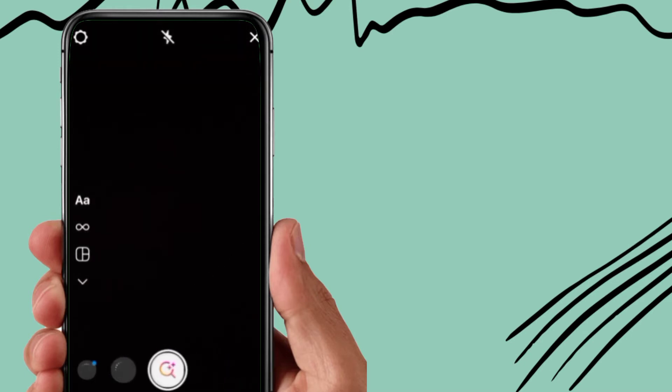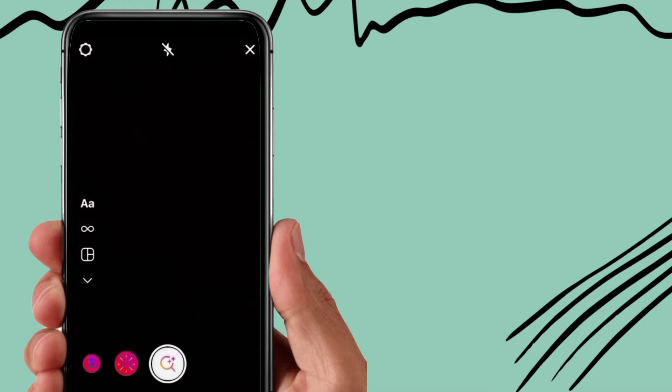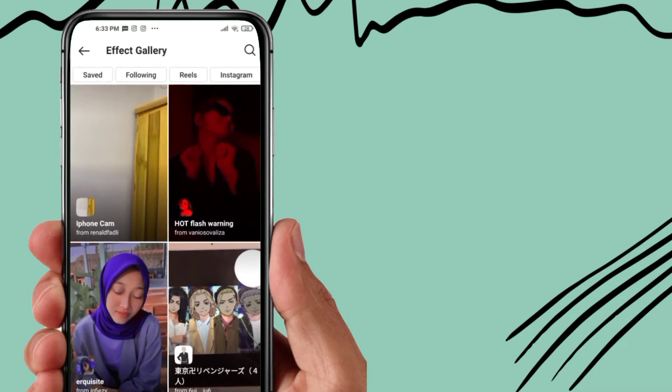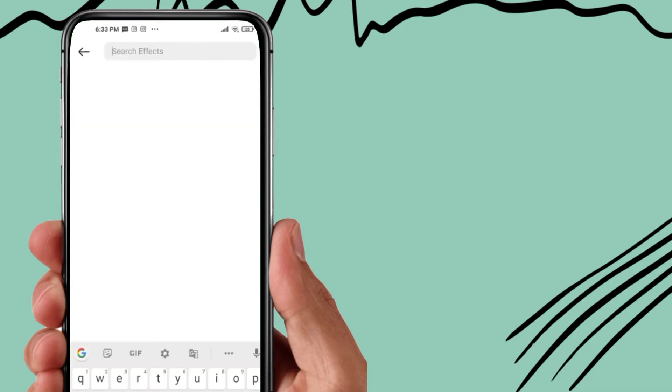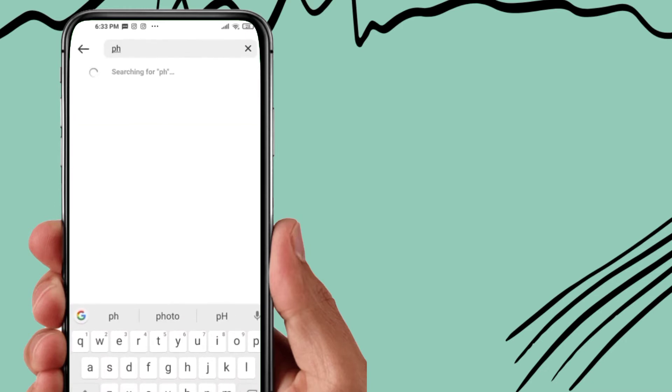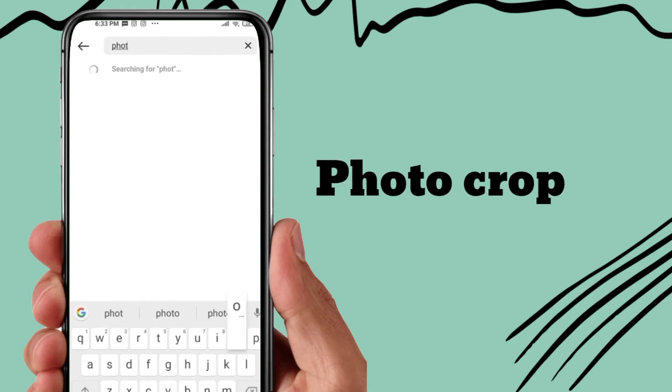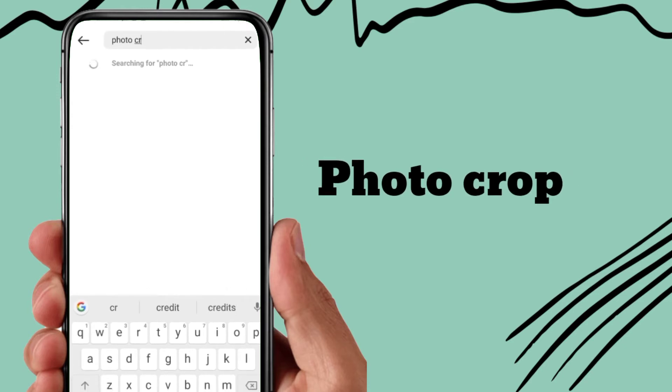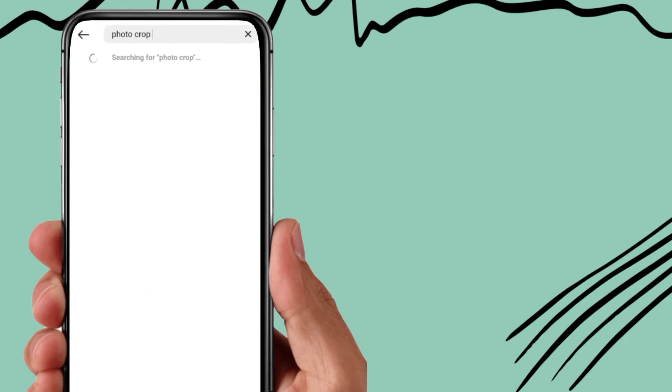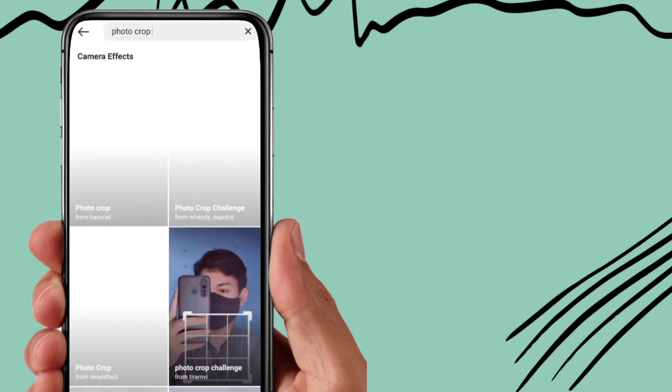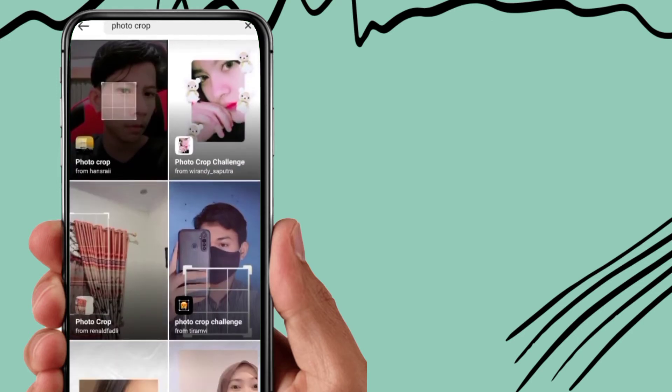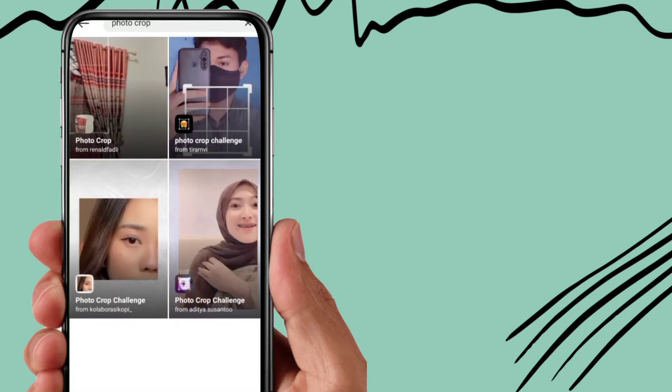After that, go to this browse effect option. Now go to this search option and you have to search here photo crop. After that, here you will find lots of filters.